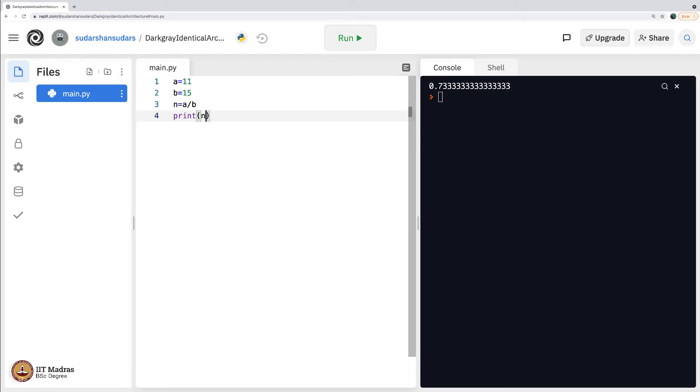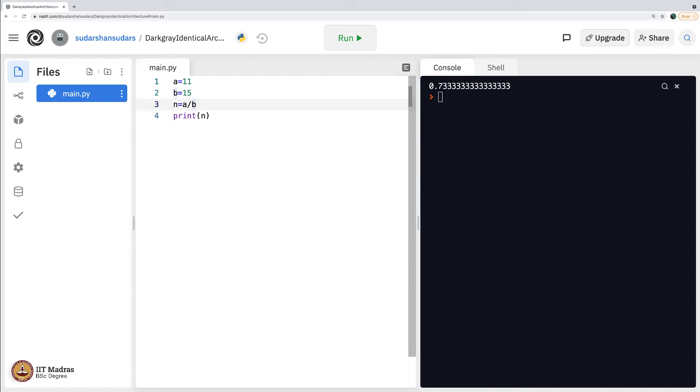I say n equals a by b, I say print n. Again, as expected it prints the floating point, the float number. Float is something that is not integer as I keep saying. So it is 0.7333. Fine, so far so good.